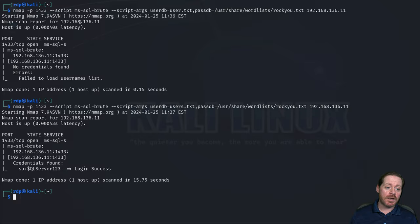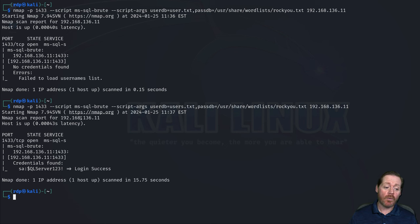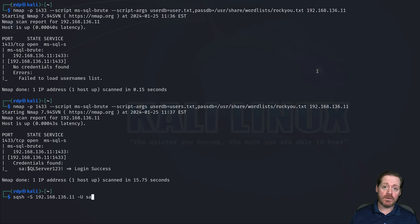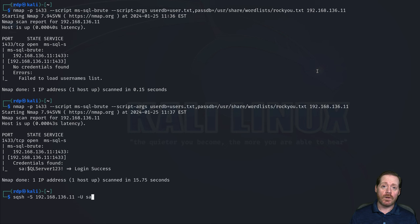Back to our Kali box — we've got a login. What can we do with this? An SA login is actually a very powerful login to a SQL Server. So what we're going to do now is log in with SQSH to the server. I'm not going to be exhaustive of all the different things you can do once you get in, but I'm going to show you a few things. The first one is definitely not under the radar, but it's very powerful, so we'll start with that.